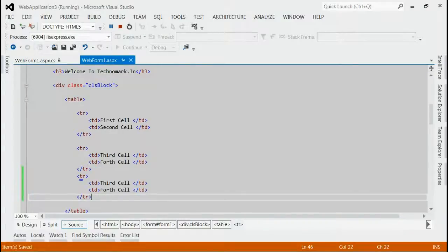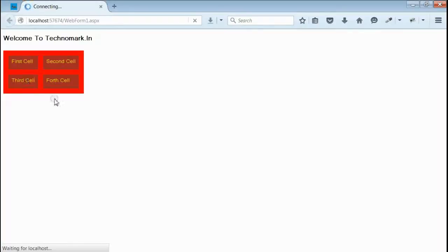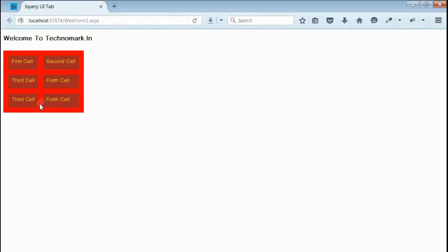Yeah. Now, refresh the browser. If you can see, we got three rows, but the div size is not exceeding the table size.